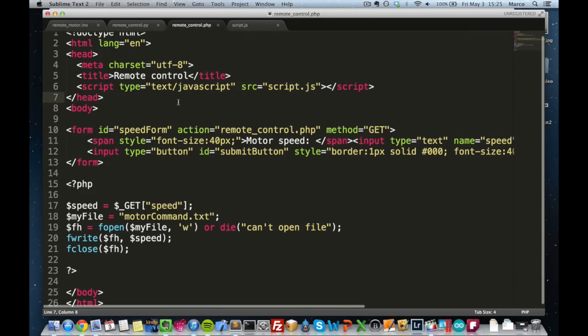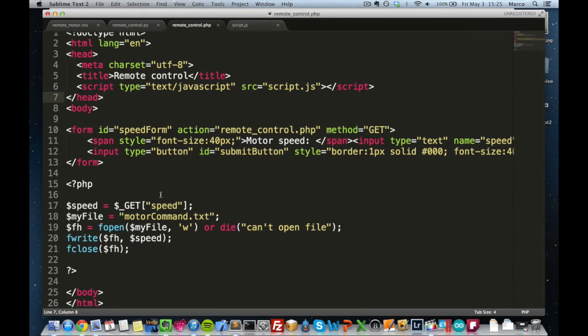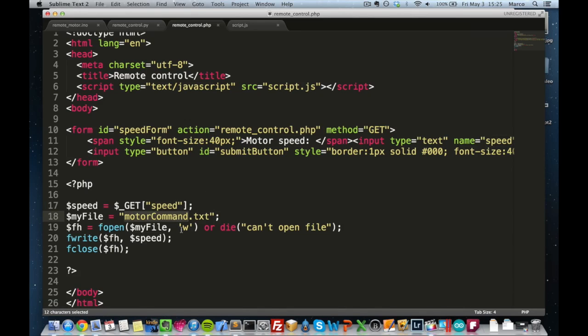And the PHP code, which is here, is also very simple. I just get the speed from this form. I open the modalcommand file and I just write the speed into the file.